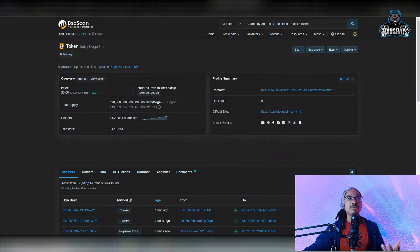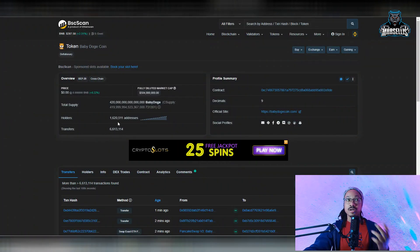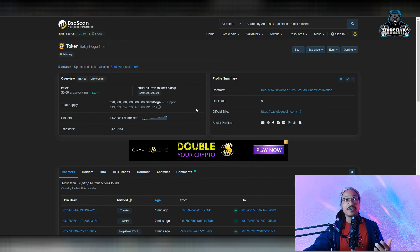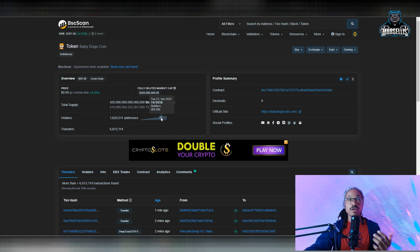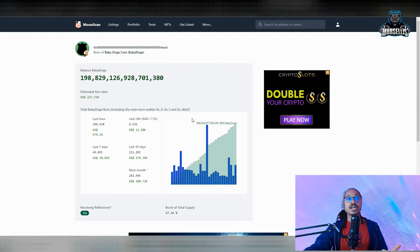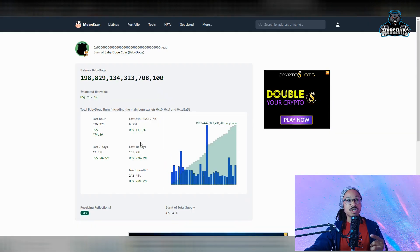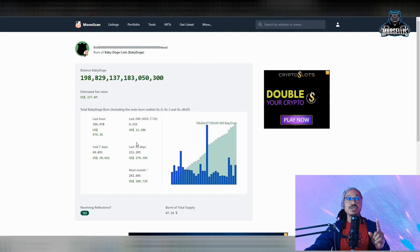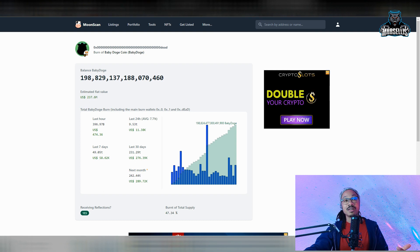But you know, we are getting more holders every day. 1,620,511 holders, and yeah, we just keep getting more holders 24/7. And also we burned 11.38k worth of Baby Doge today in the last 24 hours, which comes out to be 9.53 trillion Baby Doge. So that's pretty big, that's a pretty significant amount of Baby Doge right there.